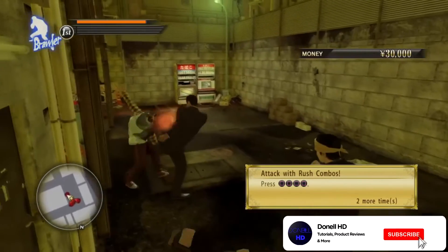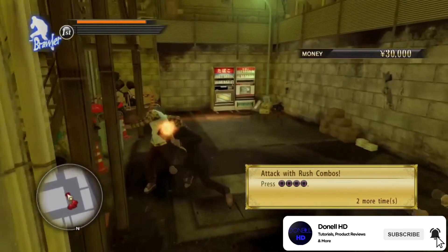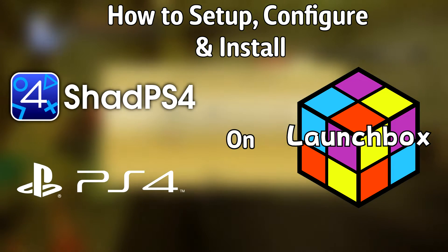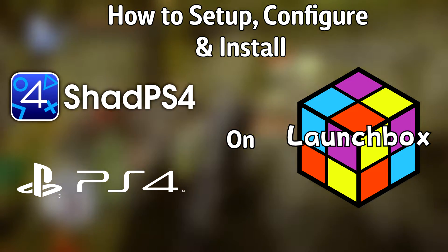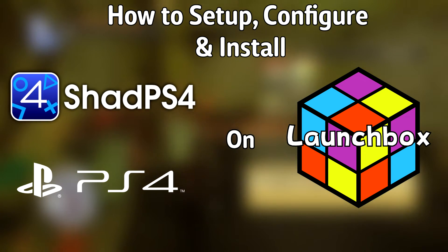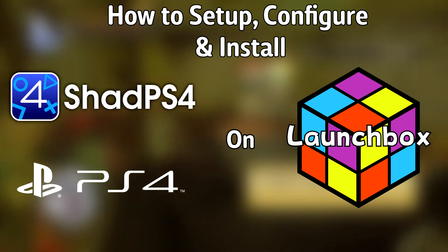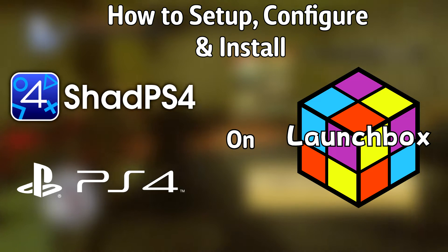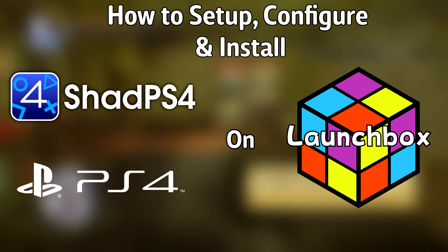Hello everyone, DonLHD here. Today I'm going to show you how to set up, configure, and install the Sony PlayStation 4 emulator SHAD PS4 on LaunchBox.